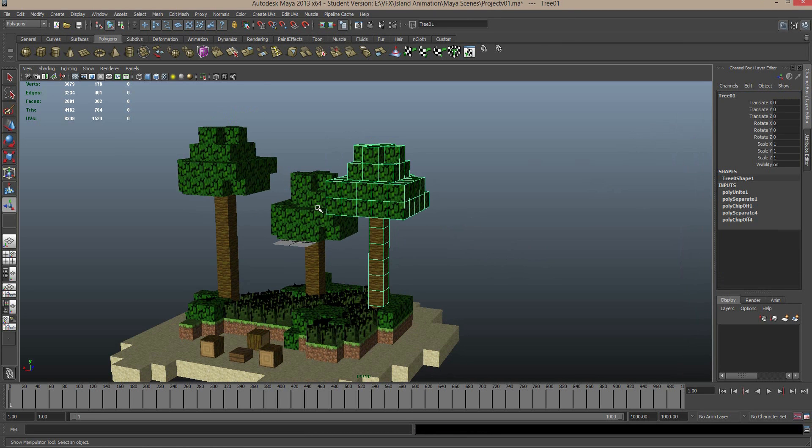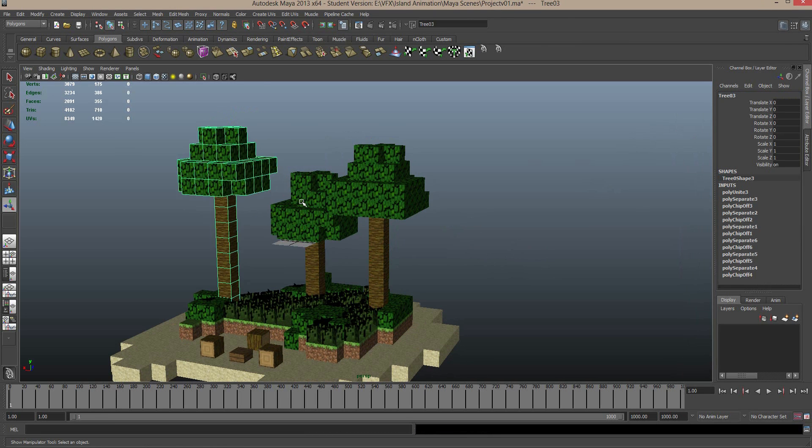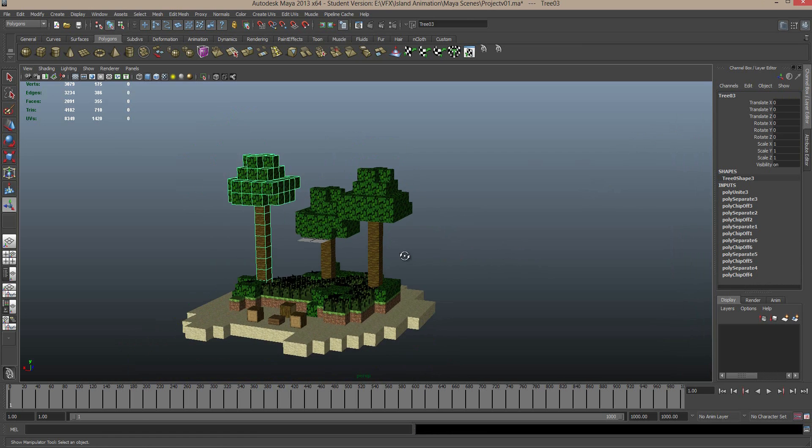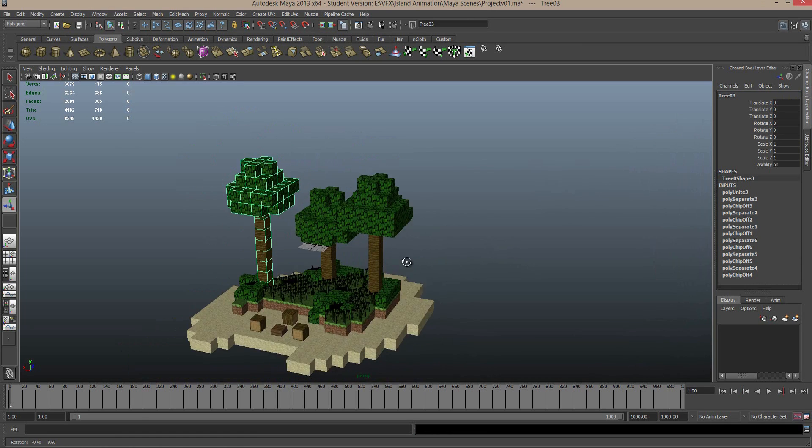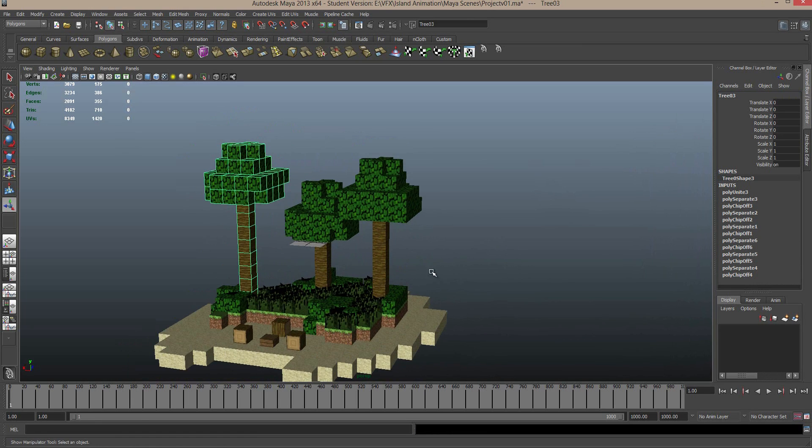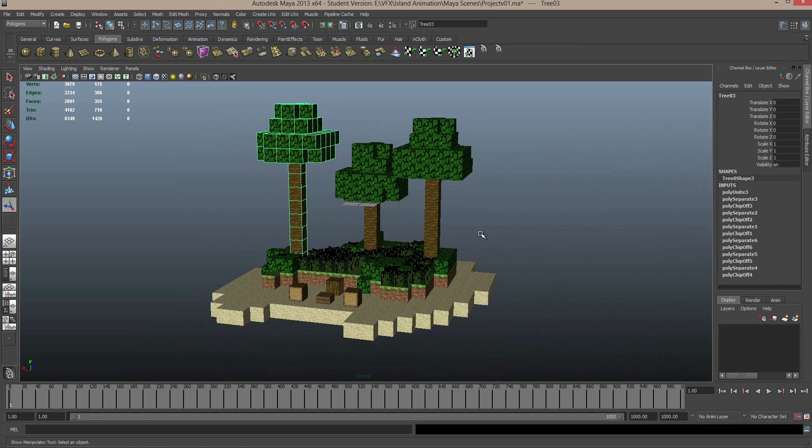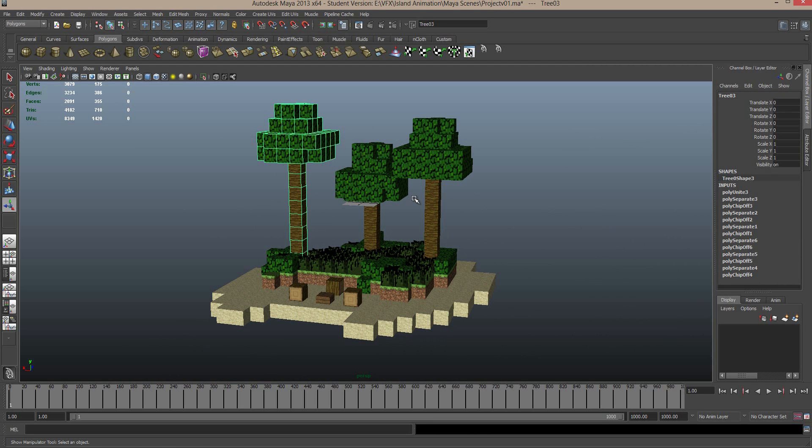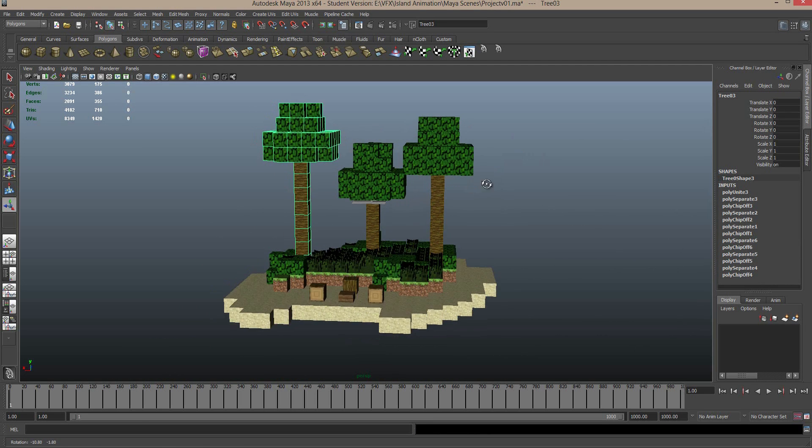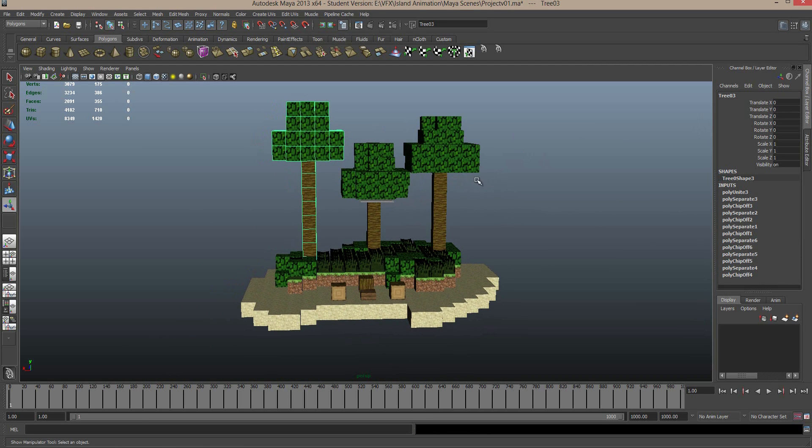And now you can see we have Tree 1, 2, and 3 as separated meshes. And if you wanted to animate, say, for instance, a windmill spinning, or a water wheel, or anything else, and you need to separate the mesh, this is how you do it. You just separate the mesh from the different groups, and then you can just combine it together however you'd like to use it.